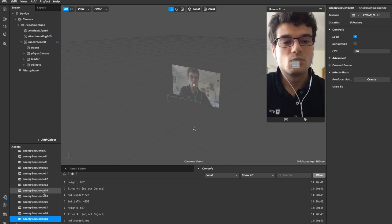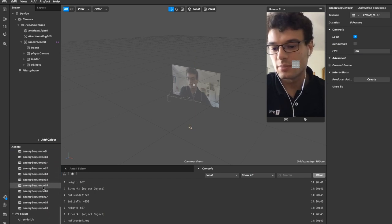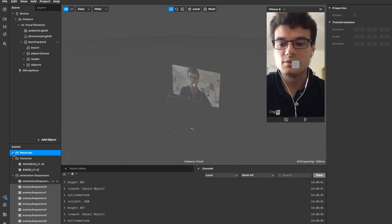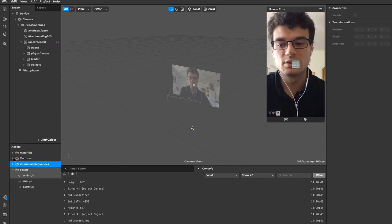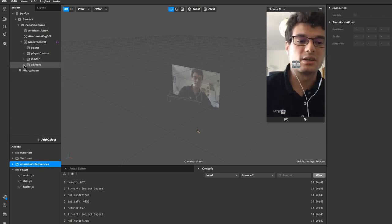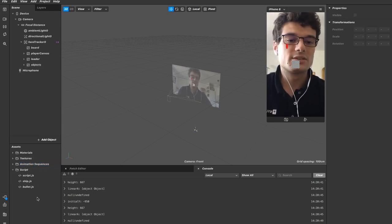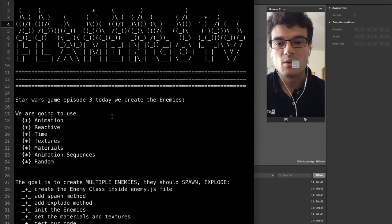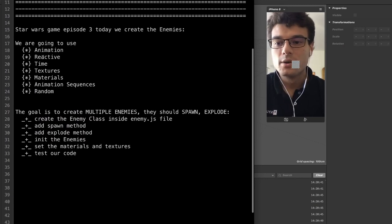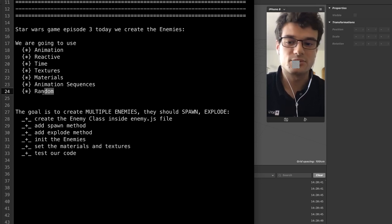When we kill one enemy it will play an animation on that enemy and not on every enemy. This is also a nice example of using scripting because I don't have to set all the materials by hand in each object, which would take about 10 minutes. So now let's start the scripting part. We are going to use the animation module, reactive module, time module, textures module, materials module, animation sequences, and random module.